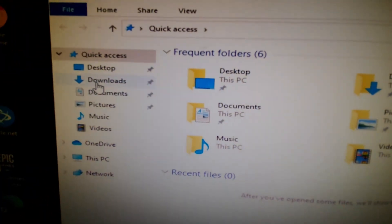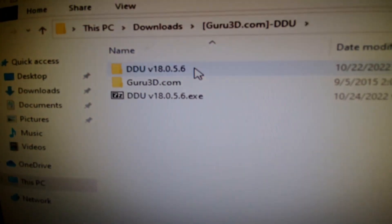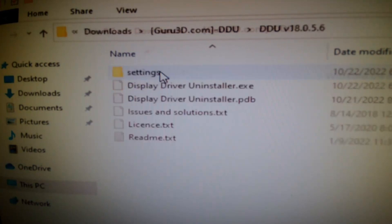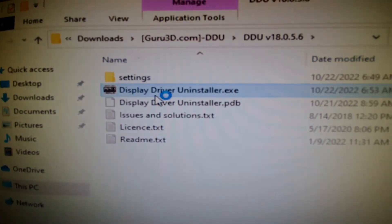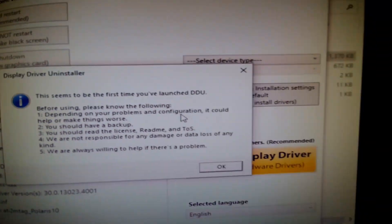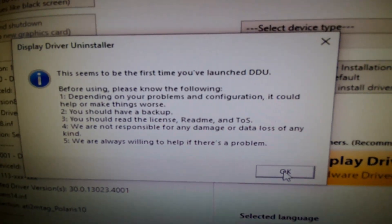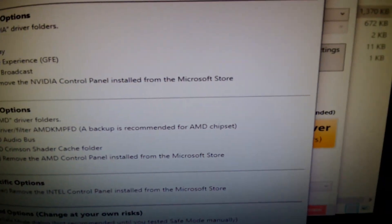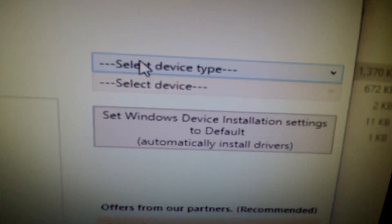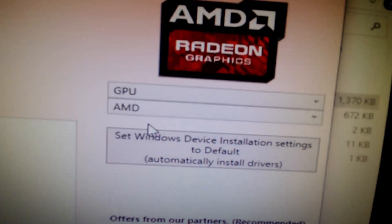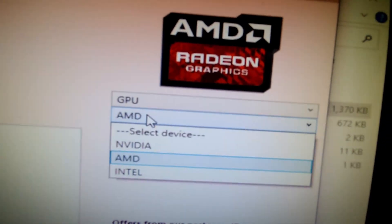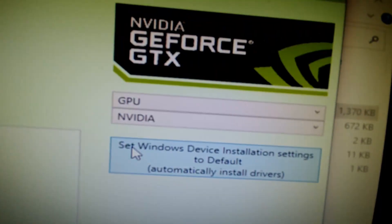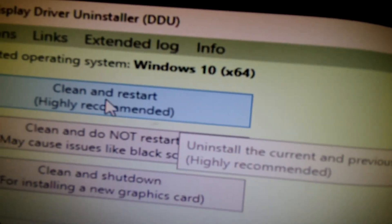Remember where you downloaded that folder. Bring up Windows Explorer, go to Downloads, go into the folder you extracted, and then hit Display Driver Uninstaller. The first time you'll get a pop-up — say OK to that, close the next window, and then we'll select GPU because we're going to clean this computer entirely.